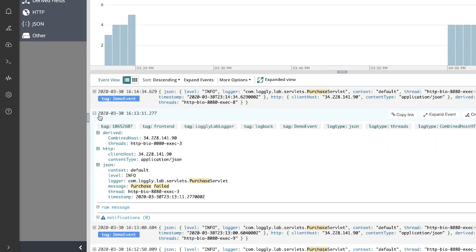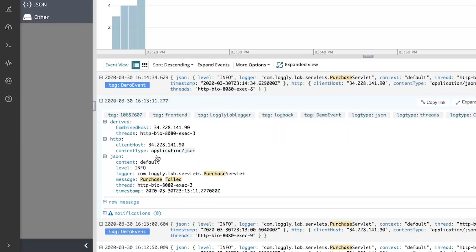Expand one of these. I can see all the fields are automatically parsed upon ingestion. There's my failed purchase.